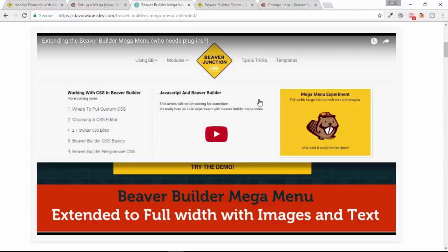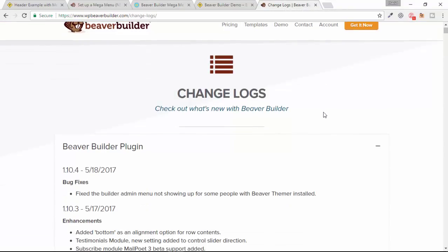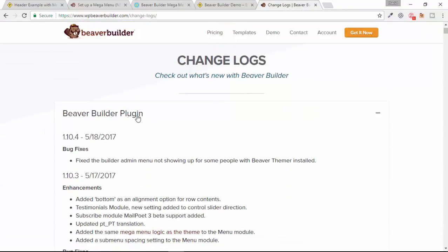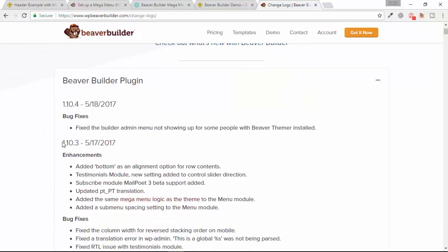The reason for this video is that there's been an update. If I go over to the changelog here, we will see under the plugin that as of version 1.10.3, that same mega menu logic has been added to the menu module, which means we can now use mega menus in our replacement headers.